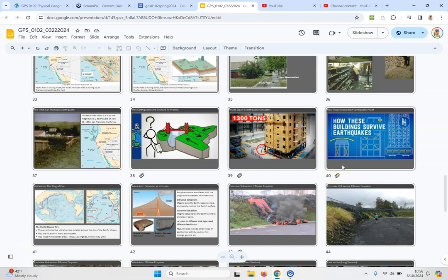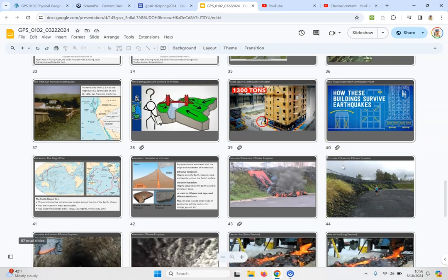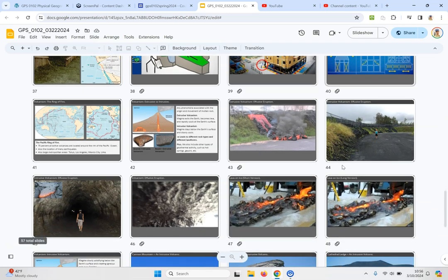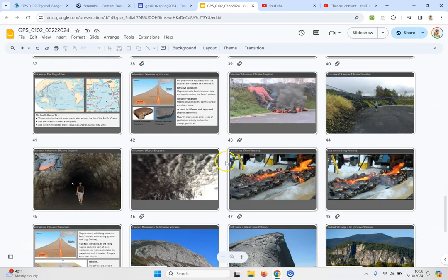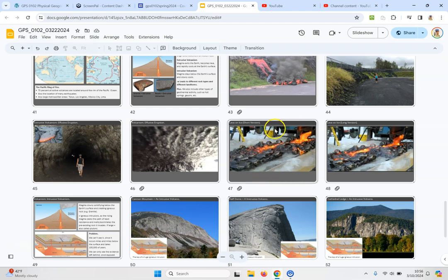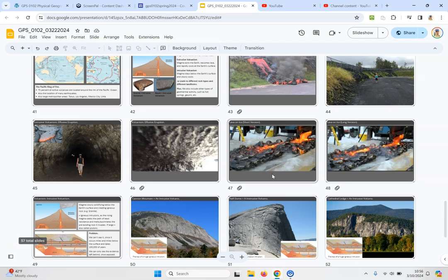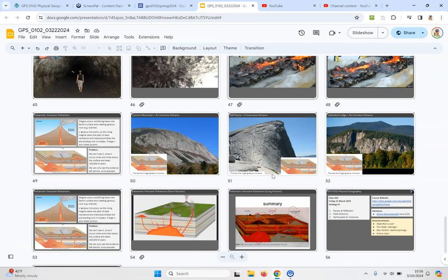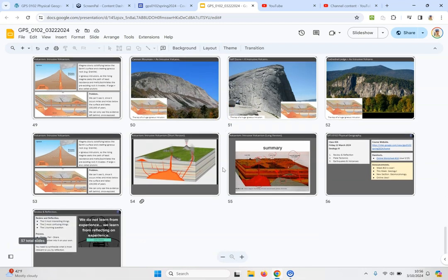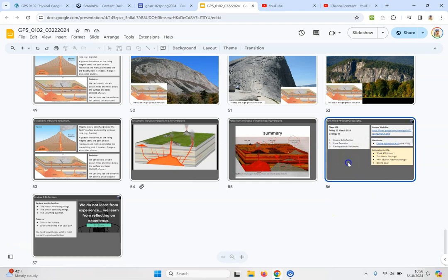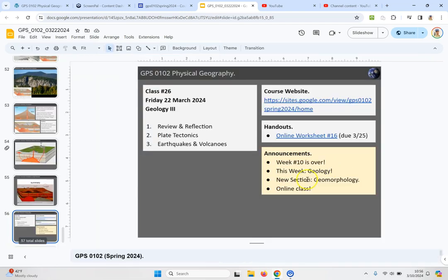And then we move on to volcanoes, volcanic eruptions. Here's a fun setup, pouring what happens when you pour lava onto ice, kind of fun to think about. And going onwards, intrusive versus extrusive volcanism and that brings us to the end right here. So when we look at that last slide here, finished up class number 26.